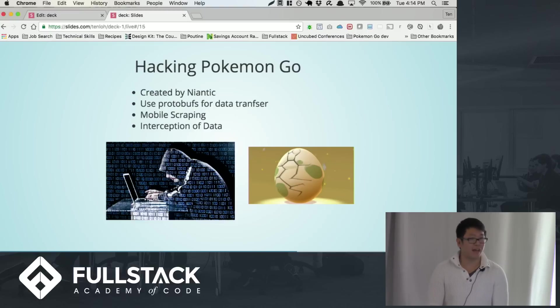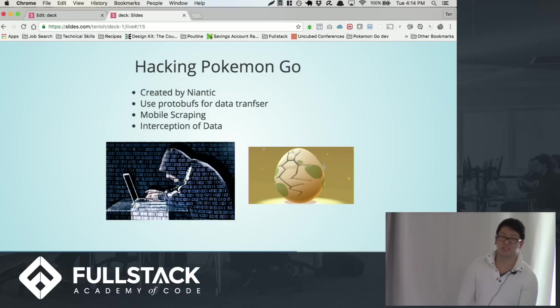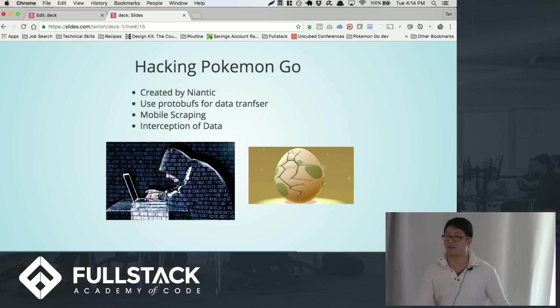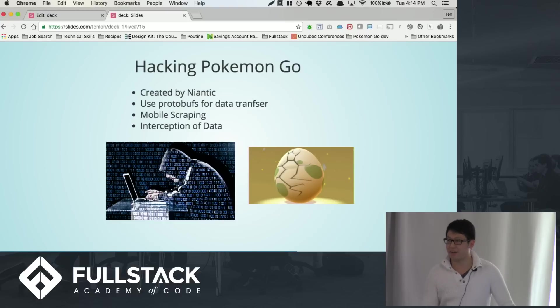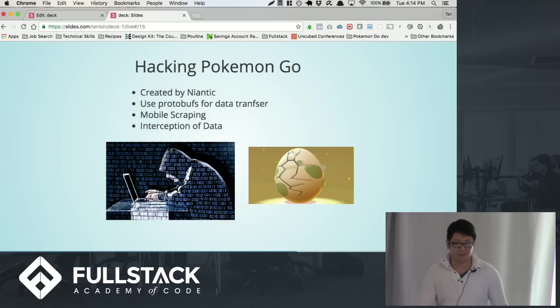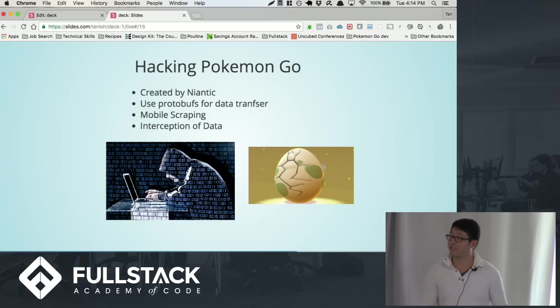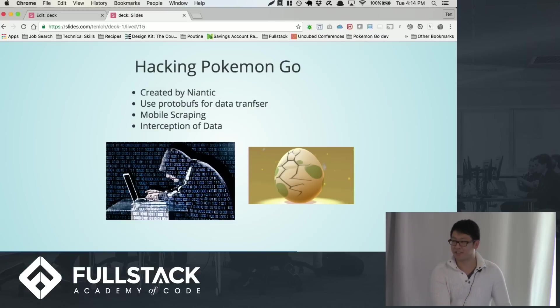And as with any wildly popular game, there's lots of people trying to figure out how to hack it, how to cheat the game. And so a lot of people are setting up using mobile scraping to kind of intercept all these protobufs. And with enough protobufs and enough data, you can kind of reverse engineer the entire library.